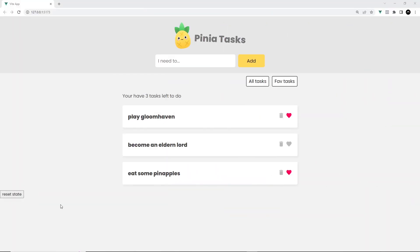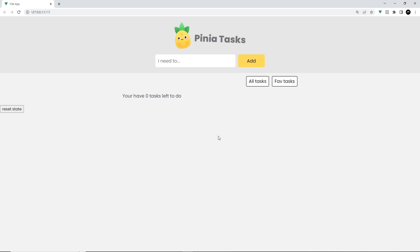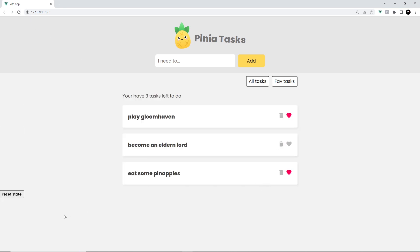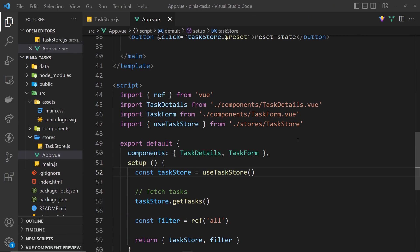In the browser, there's a 'Reset State' button. Clicking it clears all the tasks because the initial value of tasks is an empty array. The change isn't persisted to the JSON file — no asynchronous requests are made — so refreshing brings the tasks back. But now you know how to reset the store state.